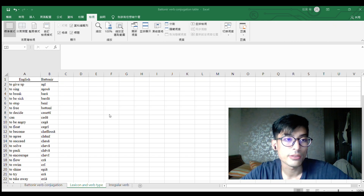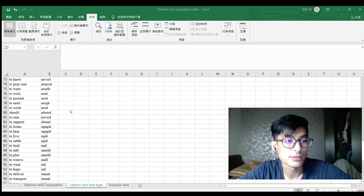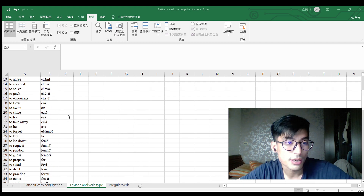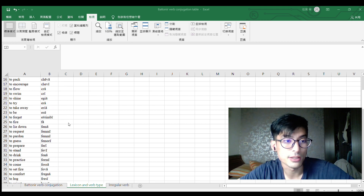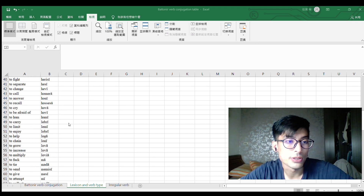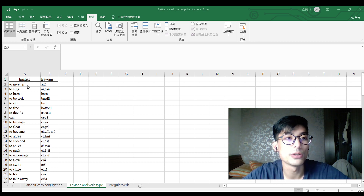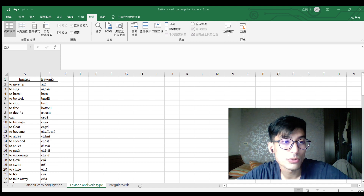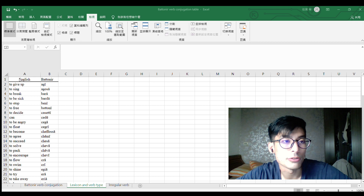The first thing you need is a lexicon. I will do this for Batonial today. You can see there are verbs in Batonial and English. So if you want to input an English word and output the Batonial word, you should put English first and then Batonial.